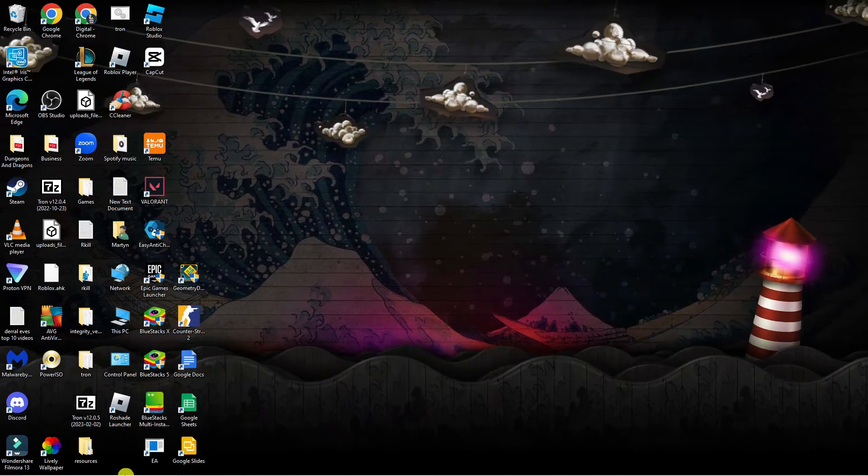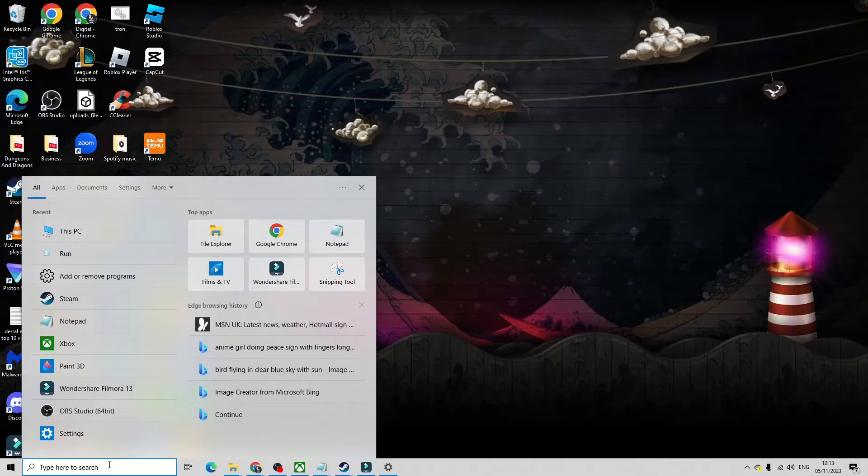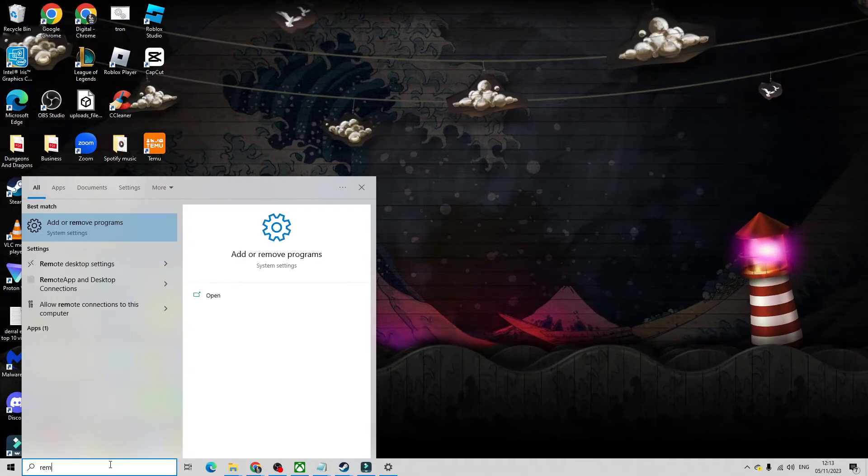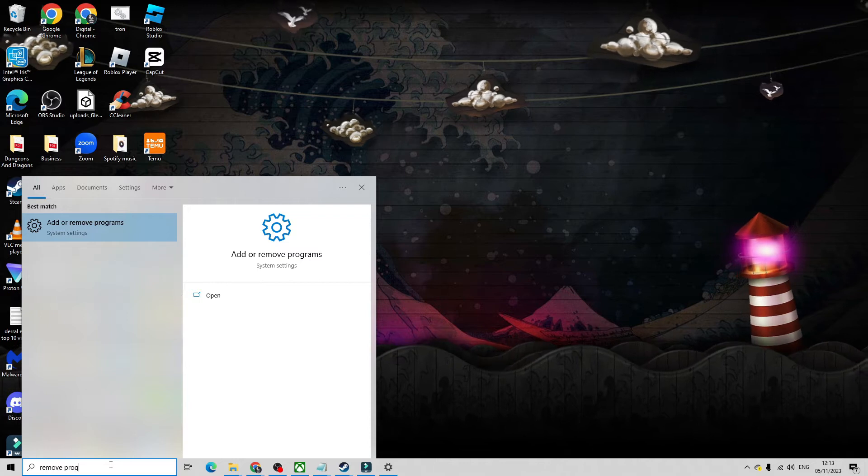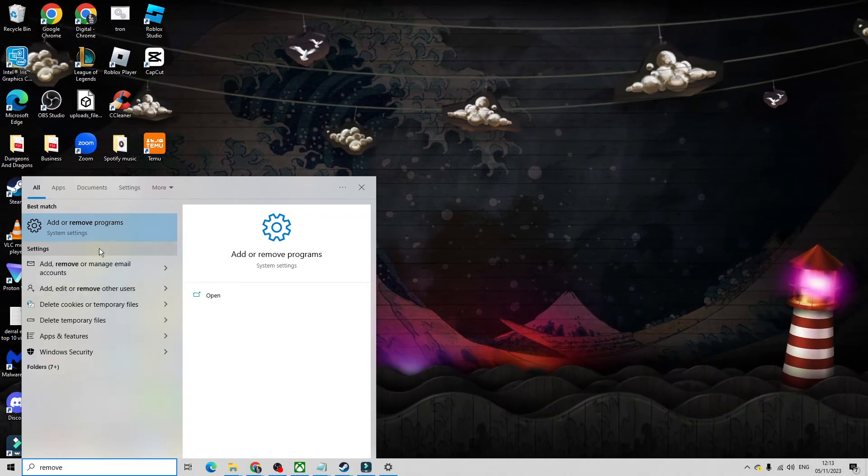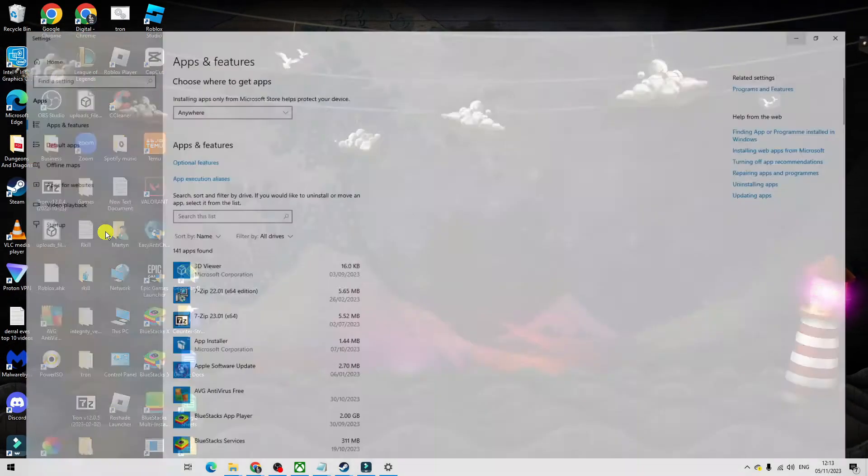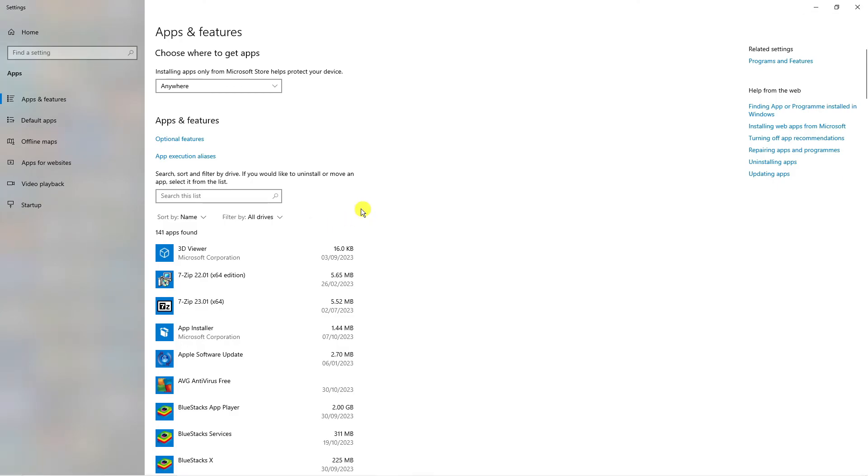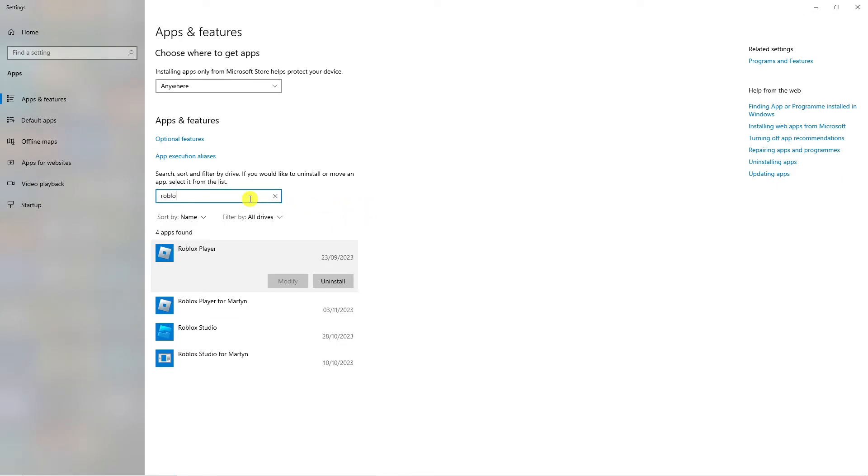To do this, come down to your search box in the bottom left-hand corner and type 'remove programs' into the search box. Underneath best match, open up the Add or Remove Programs app, then come to the search box and type 'Roblox'.